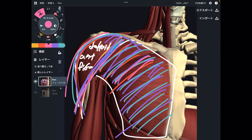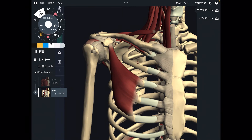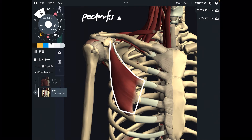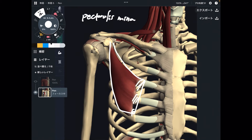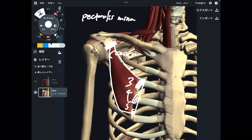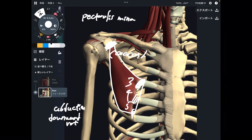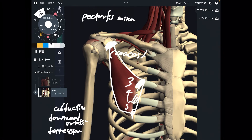Let's go to the next one: pec minor. With pec major and other shoulder muscles removed, we can see pec minor. This muscle is important for scapular movement because it attaches to the rib cage and the coracoid process. This muscle moves the scapula in three ways: scapular abduction, downward rotation, and depression.